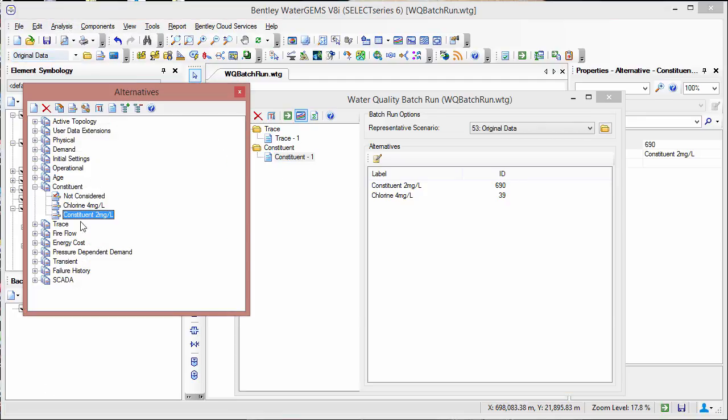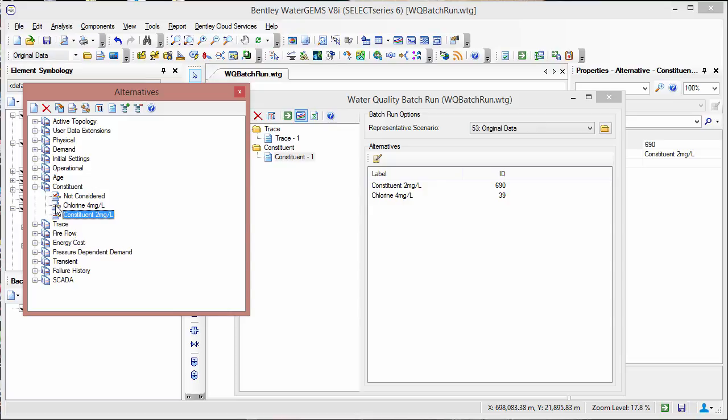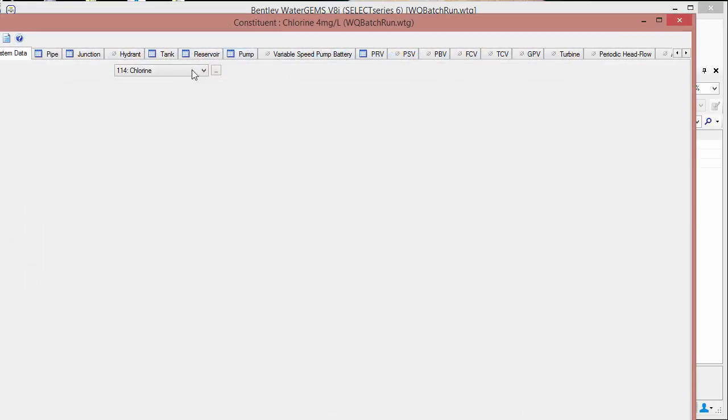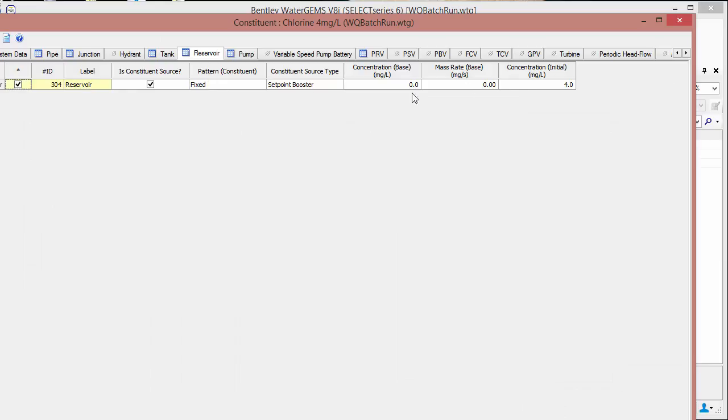If we go to analysis and then alternatives, we can take a look at the two alternatives that we're going to be looking at. We have the chlorine, four milligrams per liter, where if we go into this we'll see that we have a fixed concentration of four milligrams per liter at the reservoir.